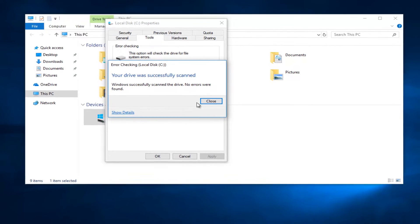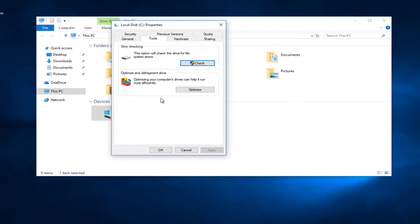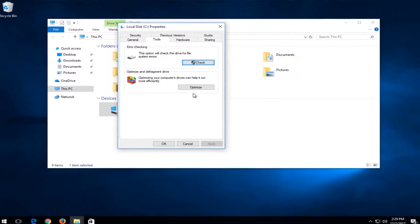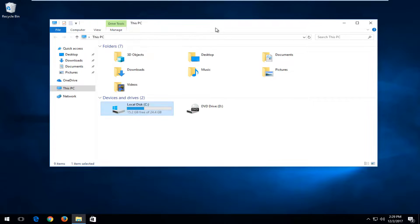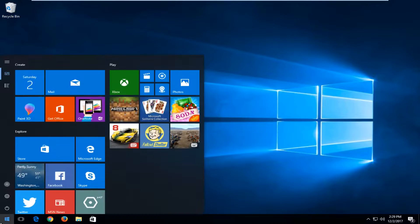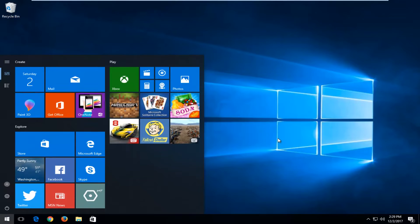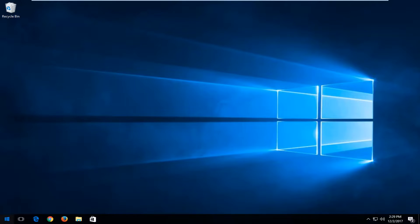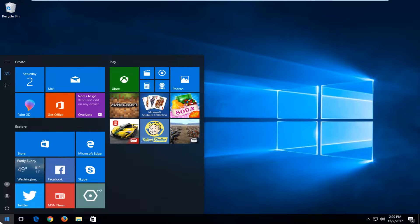If you click on Close, it just ran an error check scan on your drive to see if that resolved any issues, so you can close out of here. Again, I recommend restarting your computer in between that step too.